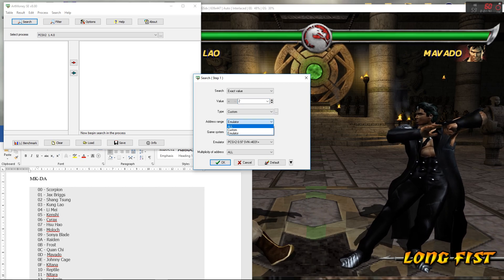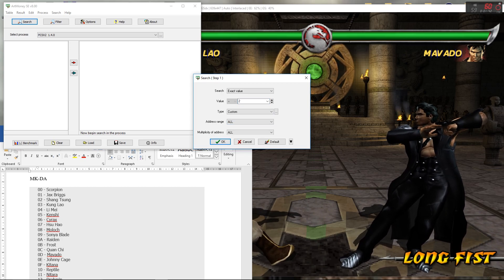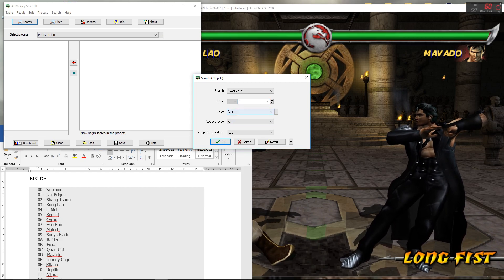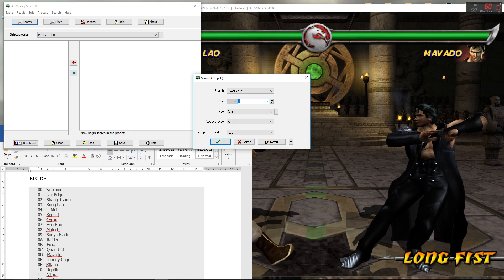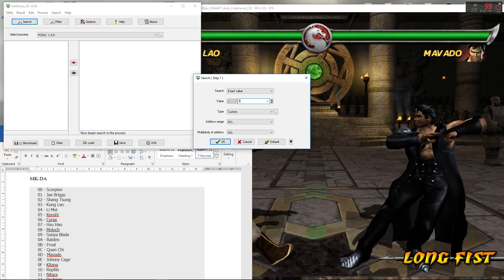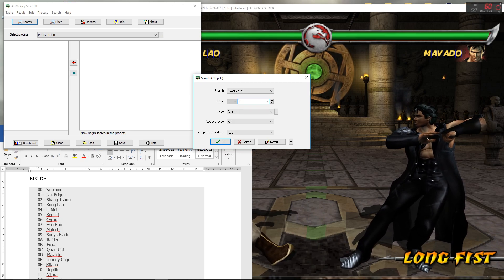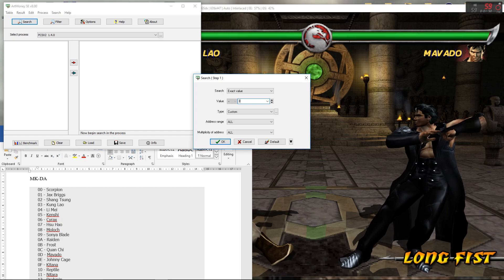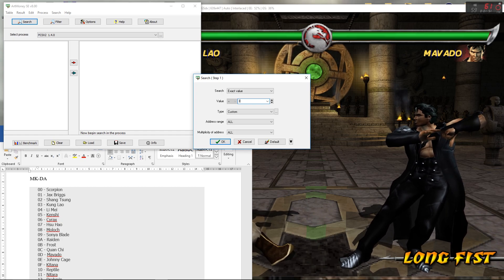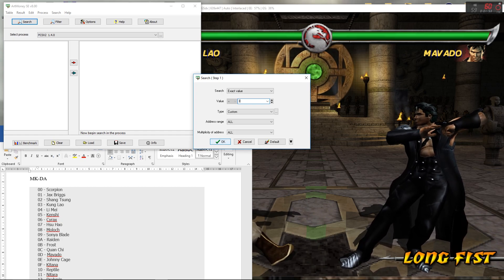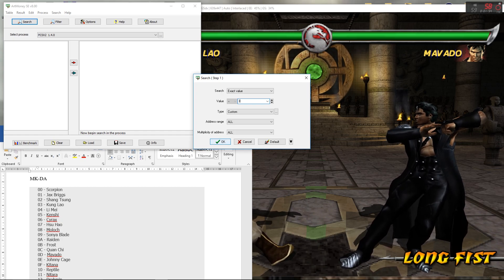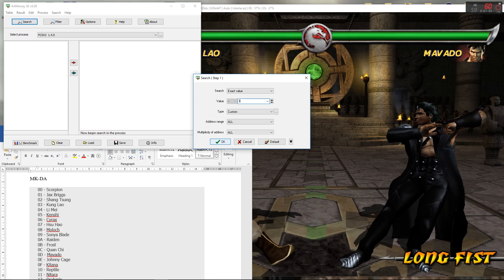If you're doing this on the modern version of Art Money, make sure you're selecting your address range as all. It won't work otherwise for some reason. So the first value you search for, you search it and then after that you do filtering to narrow down the values. So for our initial search we'll do three because we've selected Kung Lao.